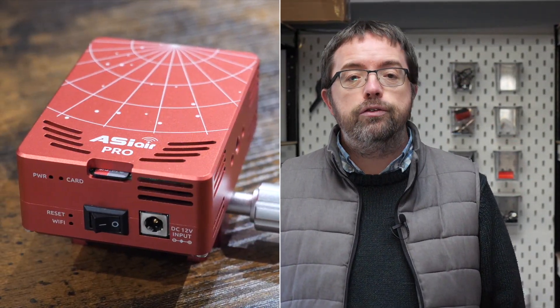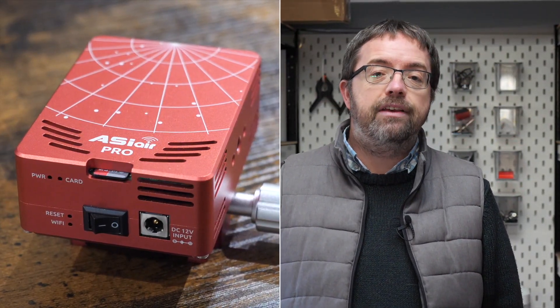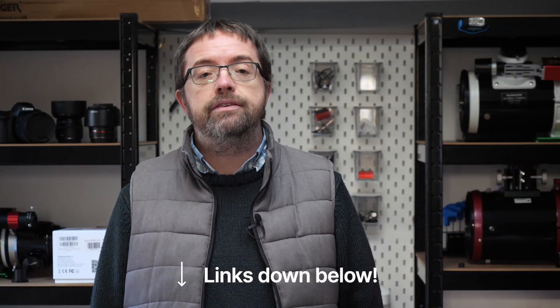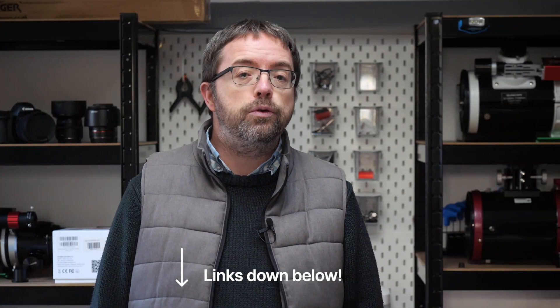All of this gear will be controlled from my iPad using the excellent ASI Air Pro. Links to all of the gear I use tonight will be listed in the description below the video, so go check that out.